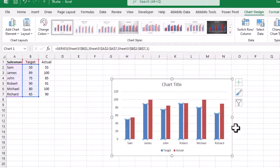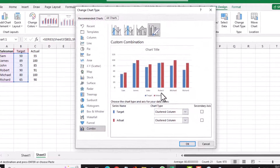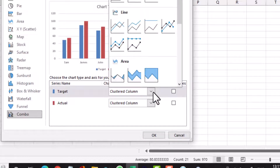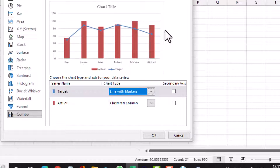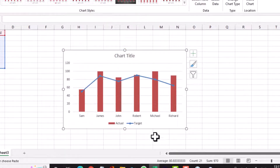I want the blue bars to be changed into a line graph. I'll click on any of these blue bars, then click on Chart Type, select Change Chart Type, and next to where it says Target I select a line with markers, then click OK.